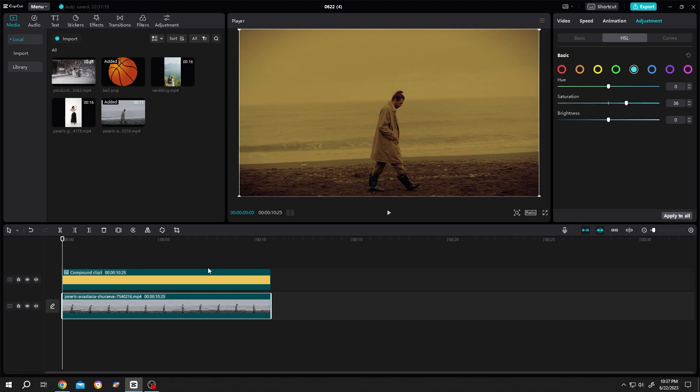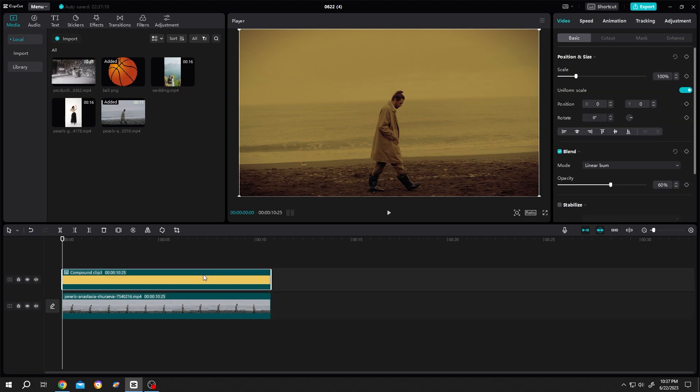Now we can just select the color layer, go to basic, and play with the opacity to get our proper output.